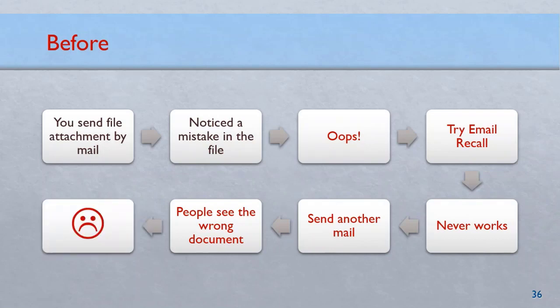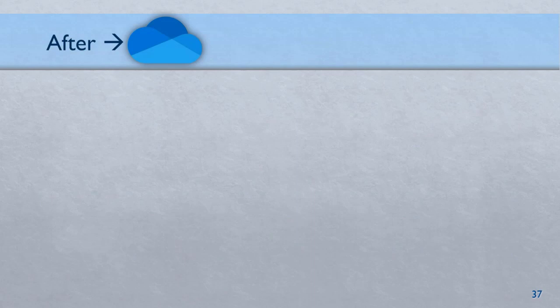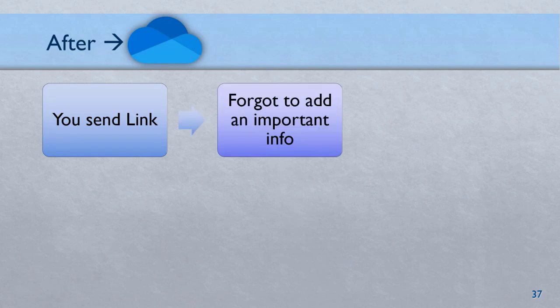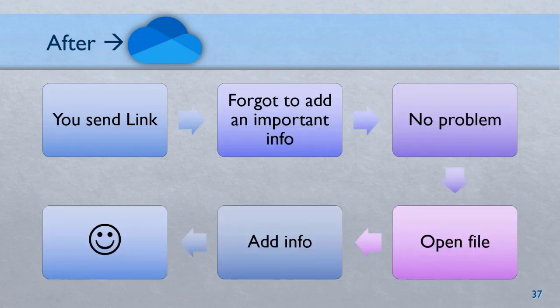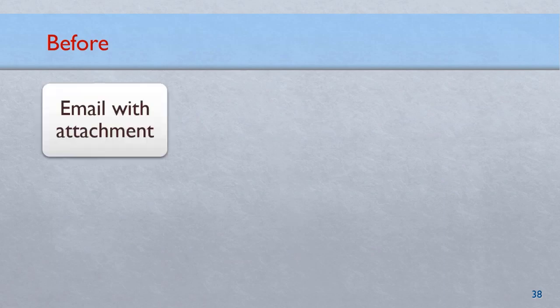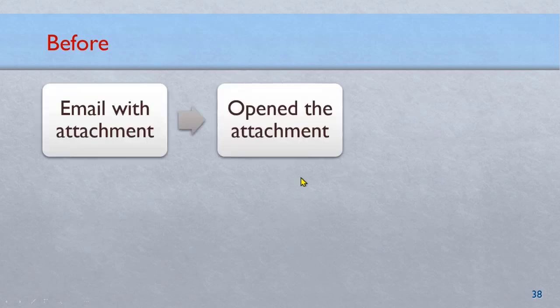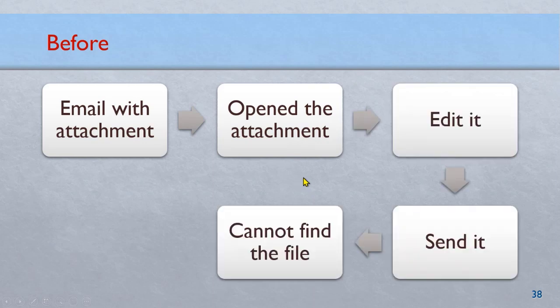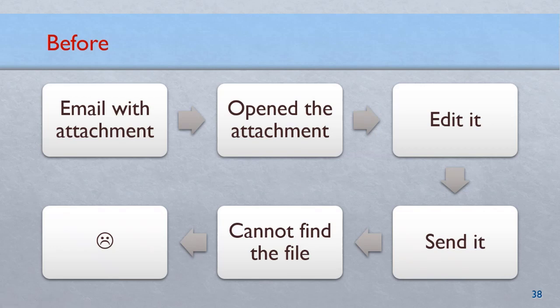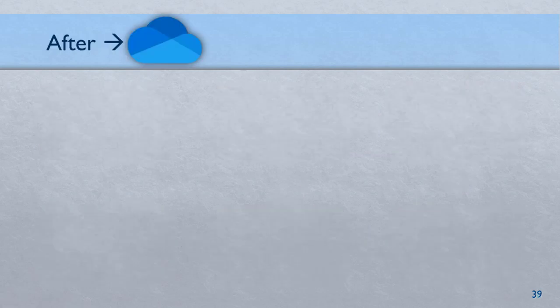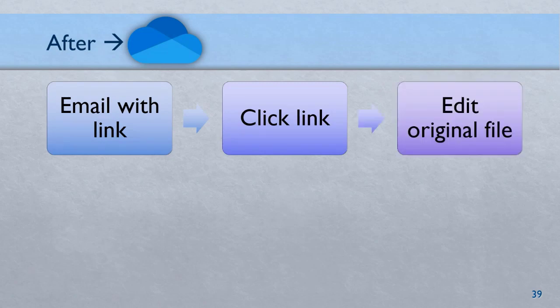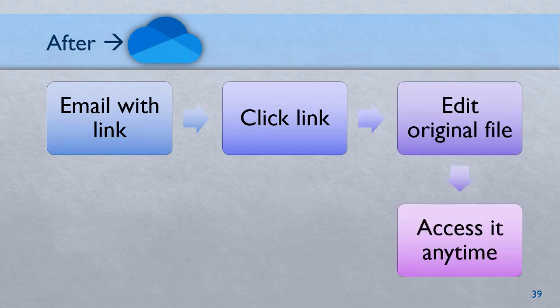Now obviously this is never going to happen if you use links because even if you send a file, we are actually sending a link, so you change it. No problem. Everyone still sees the latest version. Another before after: email attachment you get, you open it, edit it and then you lose those changes. I'm sure this has happened to you many times. Again that doesn't happen here because when you get a link you're opening the original file so you don't have to worry about is it saved, is it in temp folder.